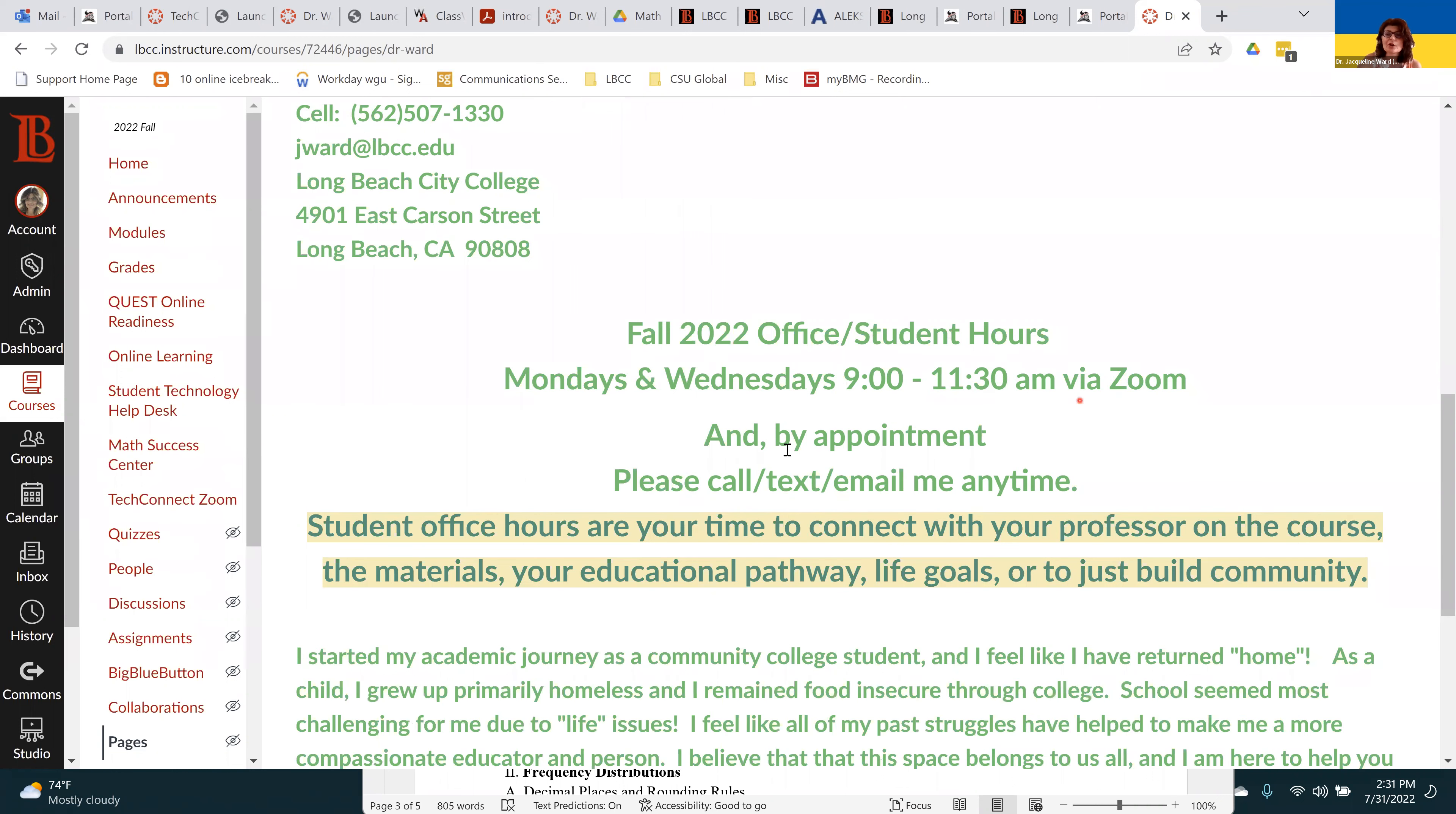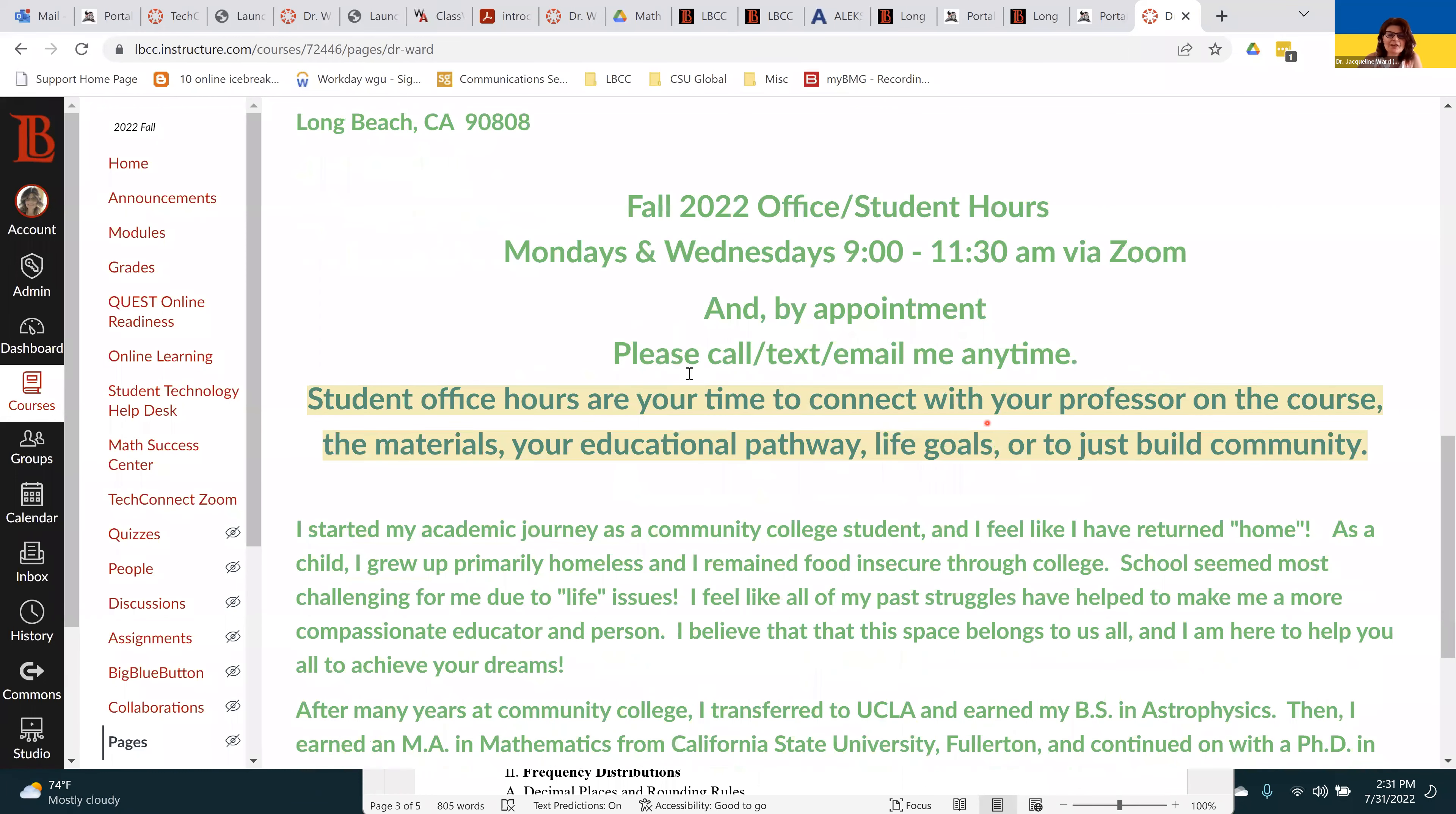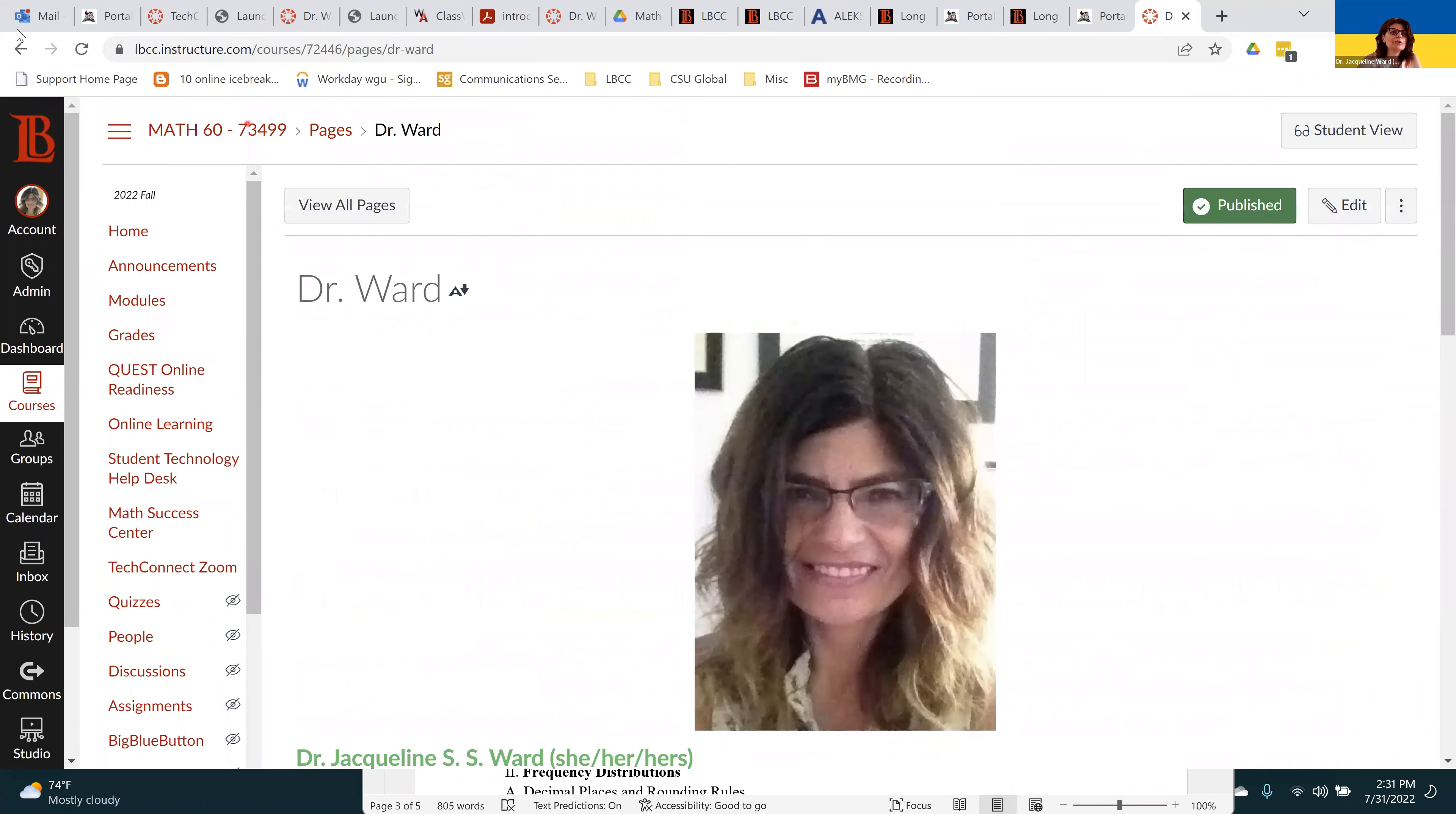All of my office or student hours are going to be on Zoom, Mondays and Wednesdays, 9 to 11:30, or by appointment. You can also call, text, or email me anytime. I have students texting over questions, taking a picture of a problem and texting it literally anytime, 24-7. But these student hours are dedicated time when I'm available. I'm pretty responsive 24-7, to be honest.